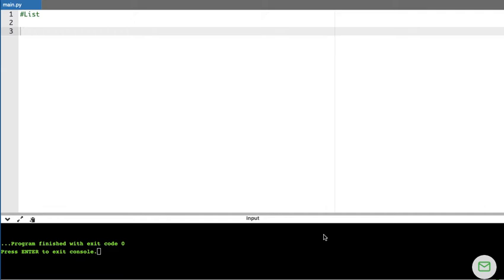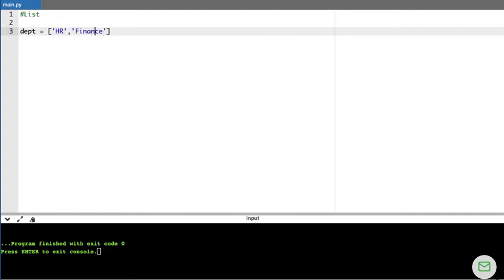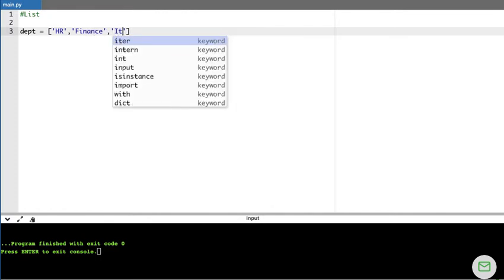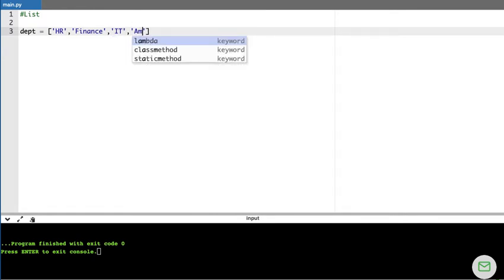In this video we are going to learn about lists. As the name implies, it helps us to work with a list of values. For example, if I want to store some information about departments in a company, I'll use a variable called DEPT. To create a list we use square brackets, and place the values within them separated by commas — like HR, finance, IT, and admin.